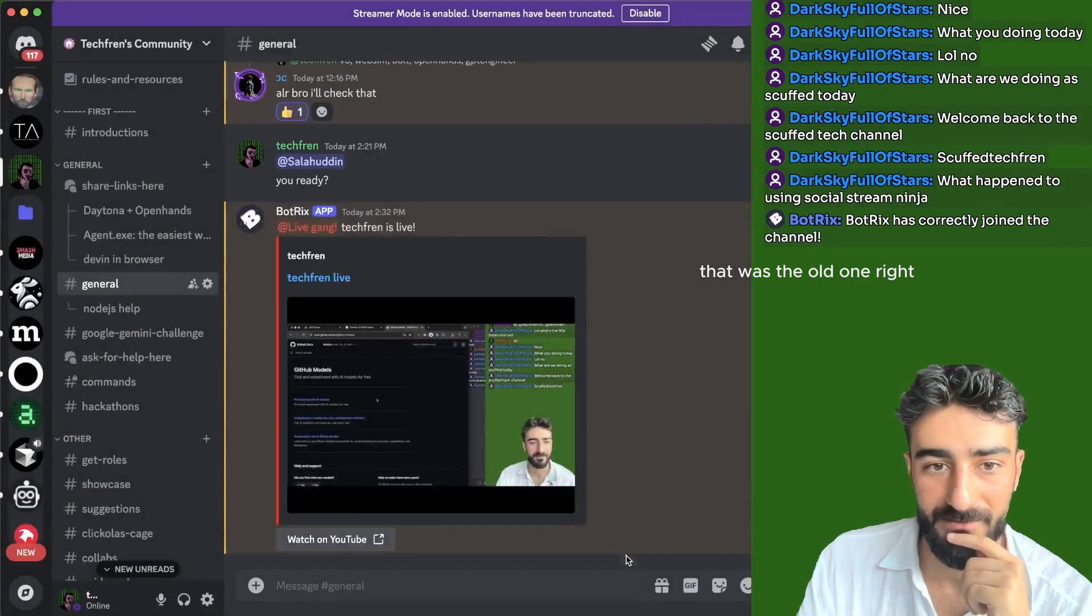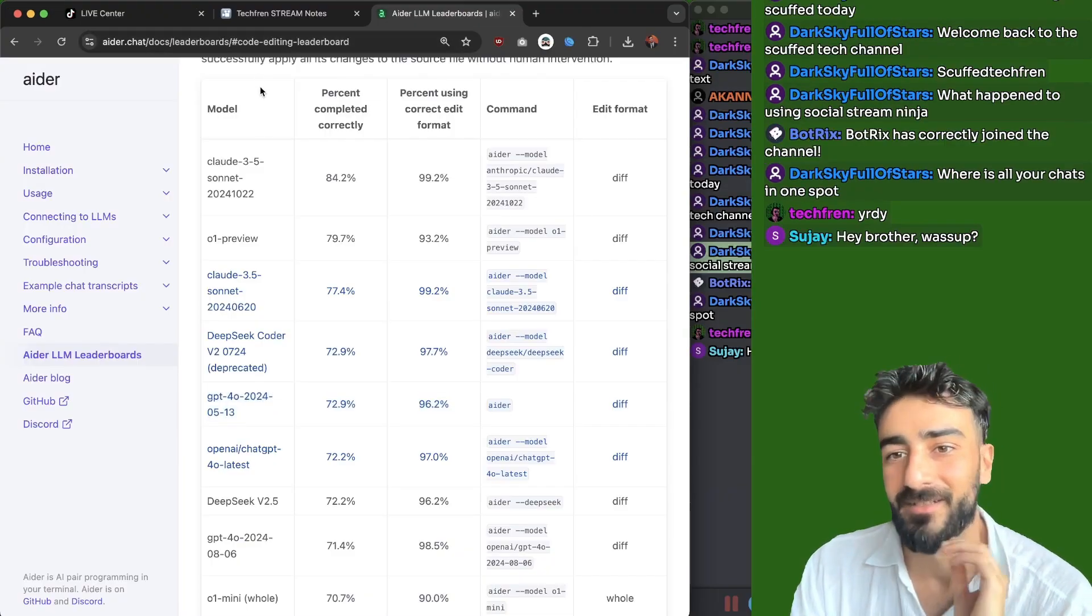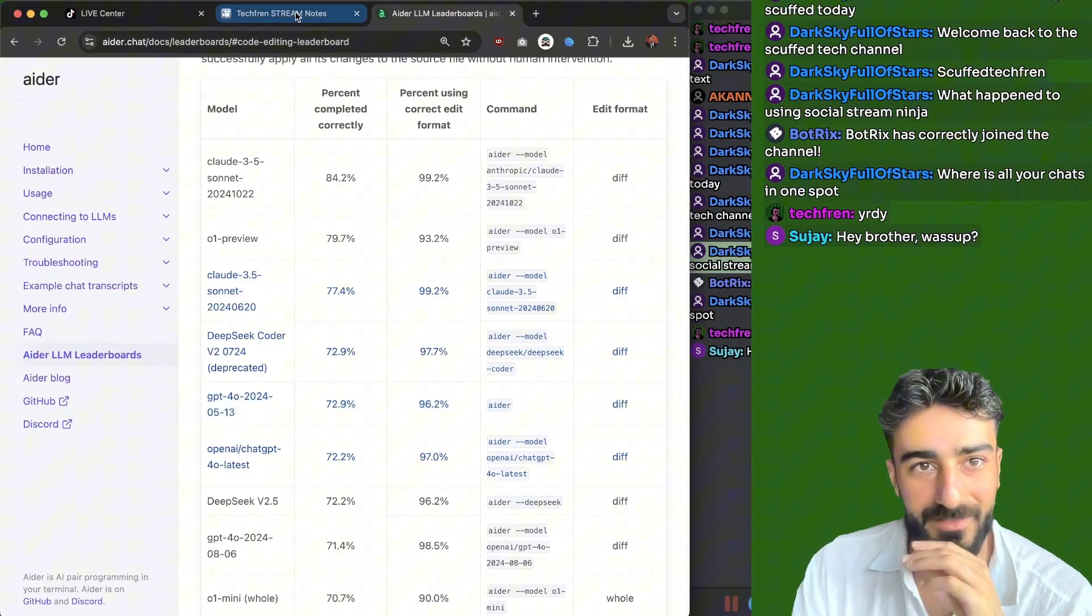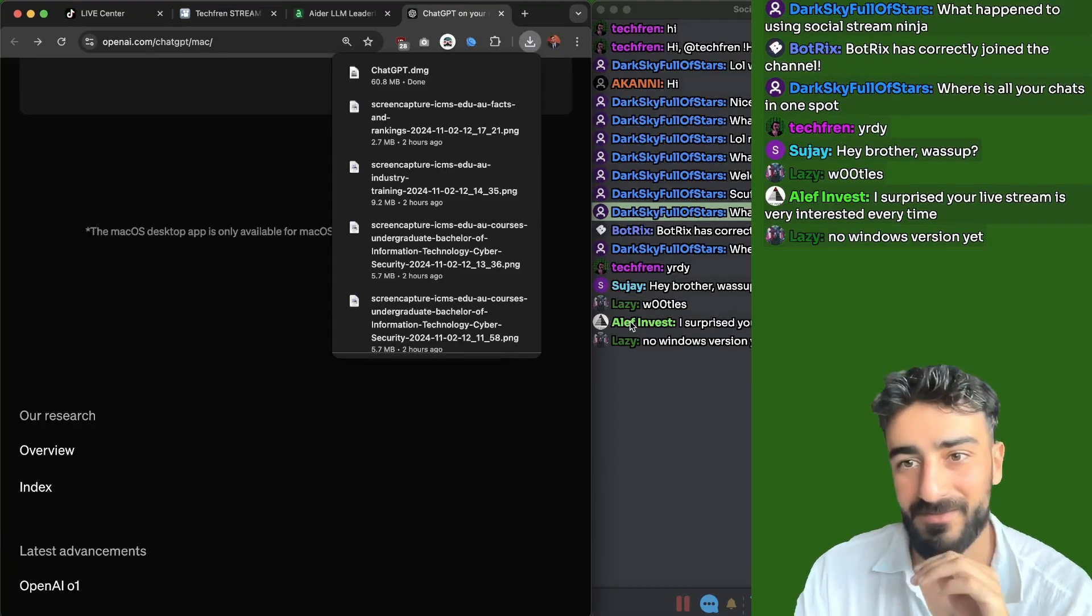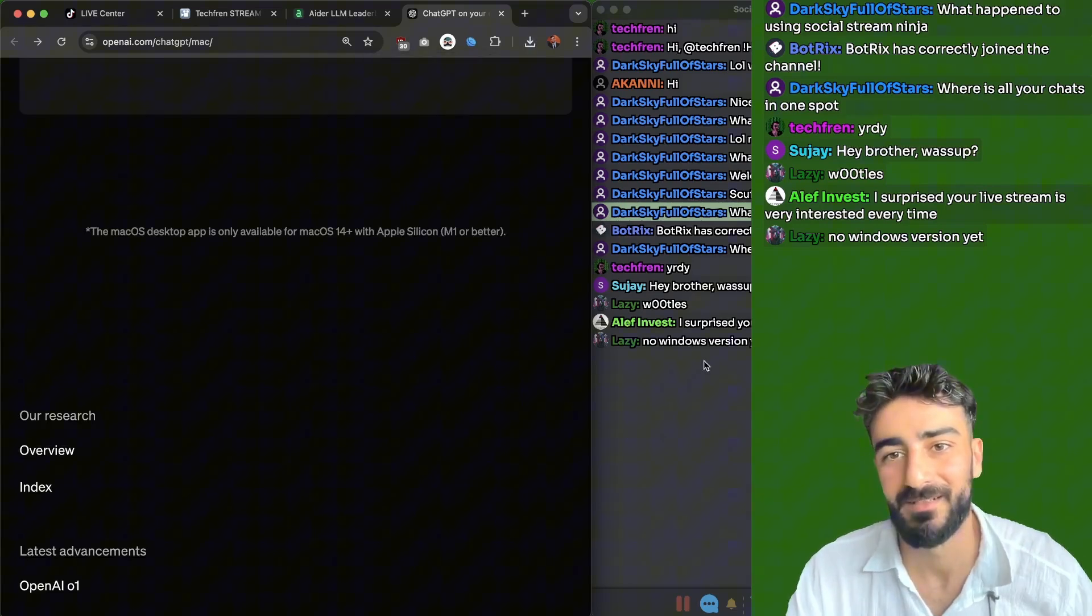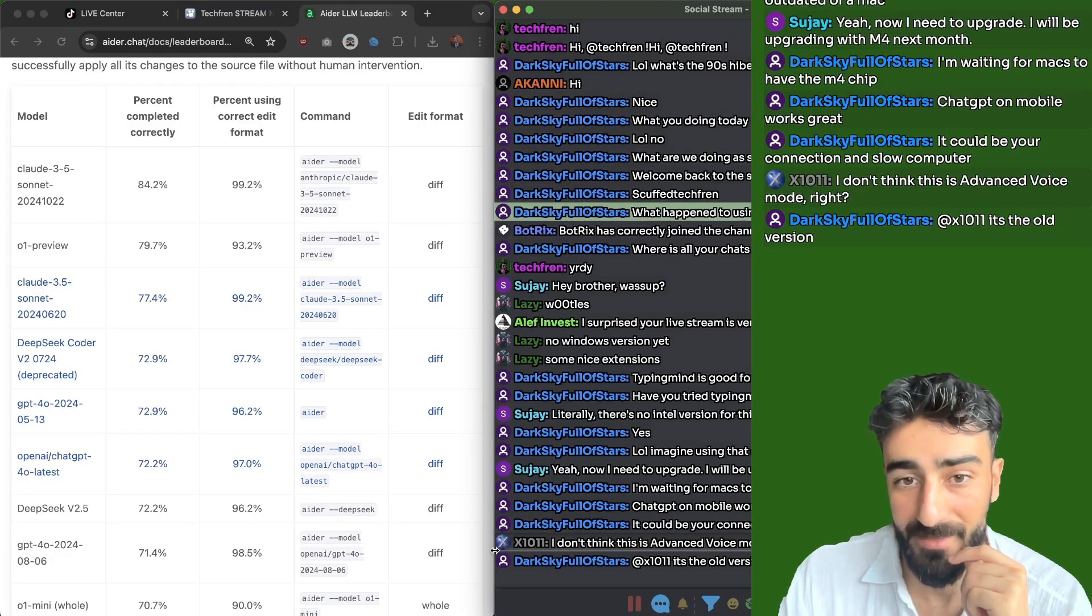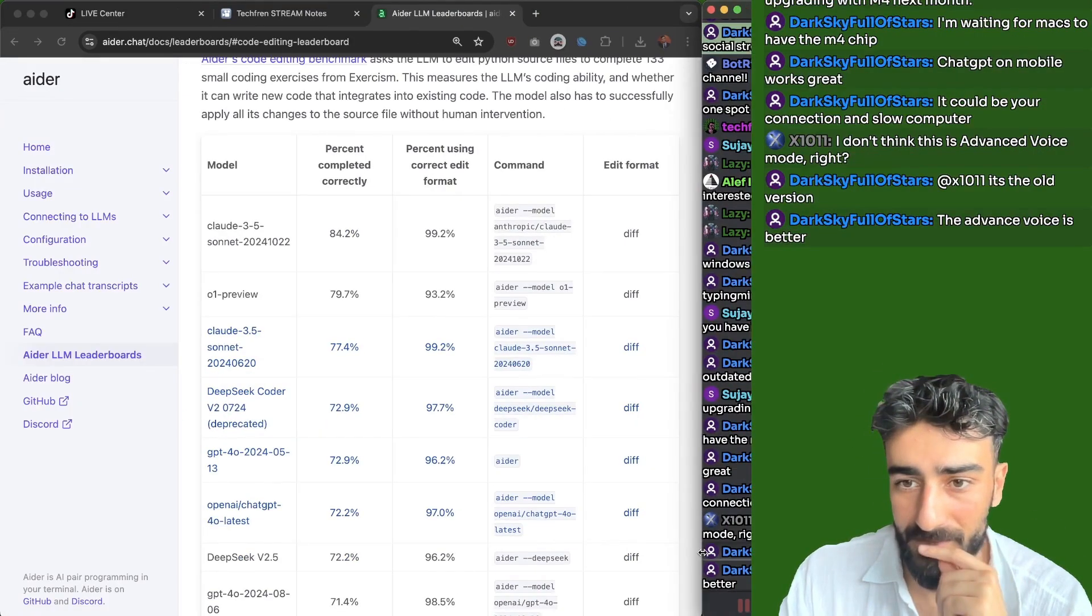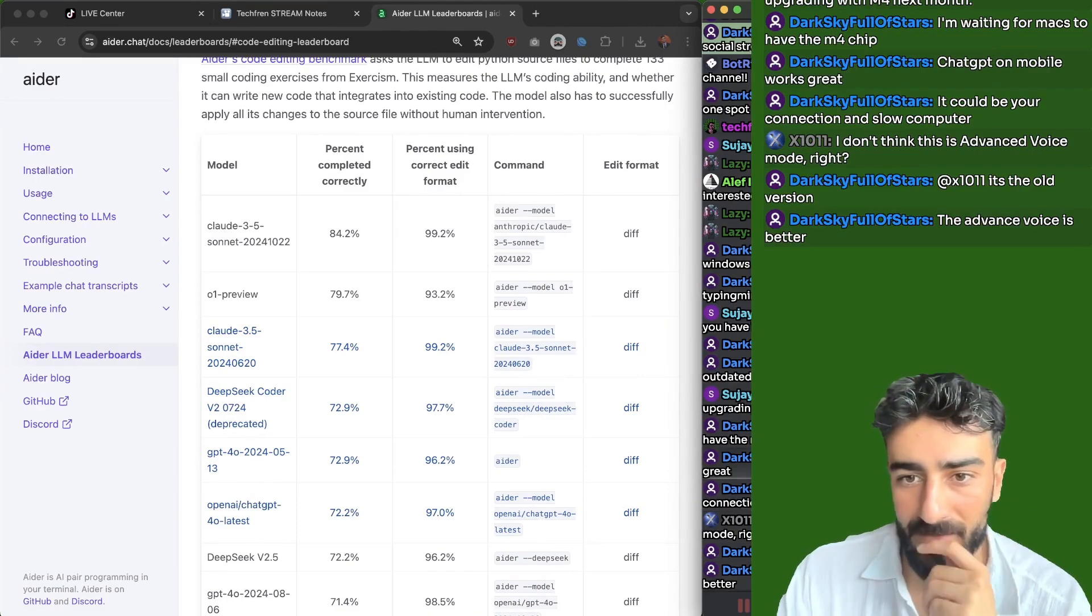That was the old one. Oh, right. Sujay, hey. What's up, man? Thanks for dropping by. Yo, Ale. My live stream is very interested. Oh, thank you. I think it's kind of boring. Waiting for the M4 chip. M4 chip seems really good. It's very smart to be waiting for that.